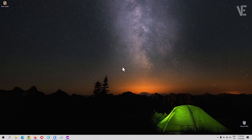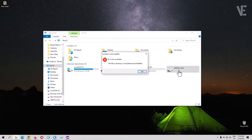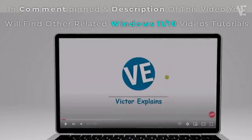Hi everyone, welcome to our channel. In today's video is about how to fix the file or directory is corrupted and unreadable and location is not available and accessible.